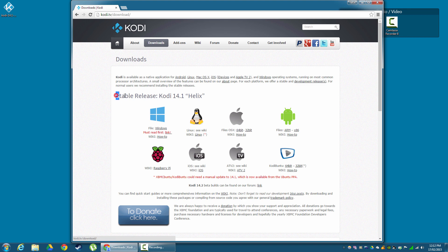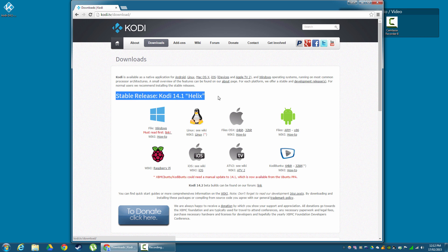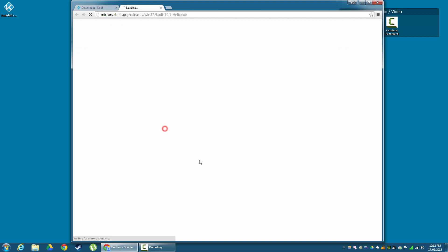Now you'll see here, stable release. At the moment, Kodi 14.1 is the latest version. If this is the future for you, this could be a different version. So stable release is always the newest version, and that's what you want to download. So choose your platform.